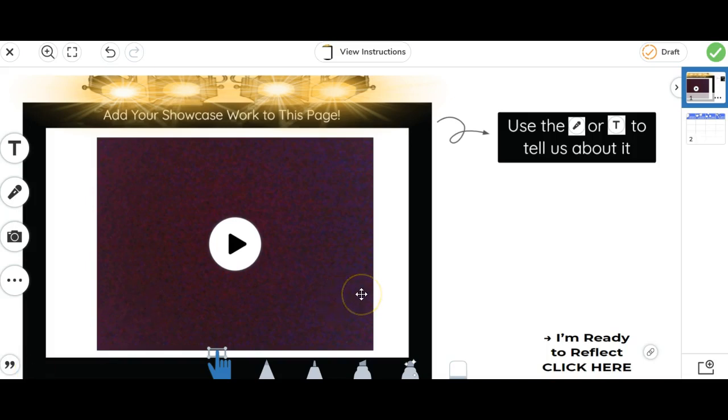The video feature also means that teachers could create their own tutorial videos and put them directly in a Seesaw activity, maybe on page one, so students can watch the tutorial directly in the Seesaw activity.